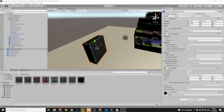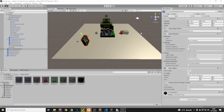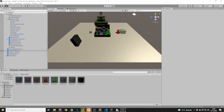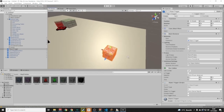The Unclimbable Surface has a slip percentage setting and a checkbox to toggle whether it's actually unclimbable.